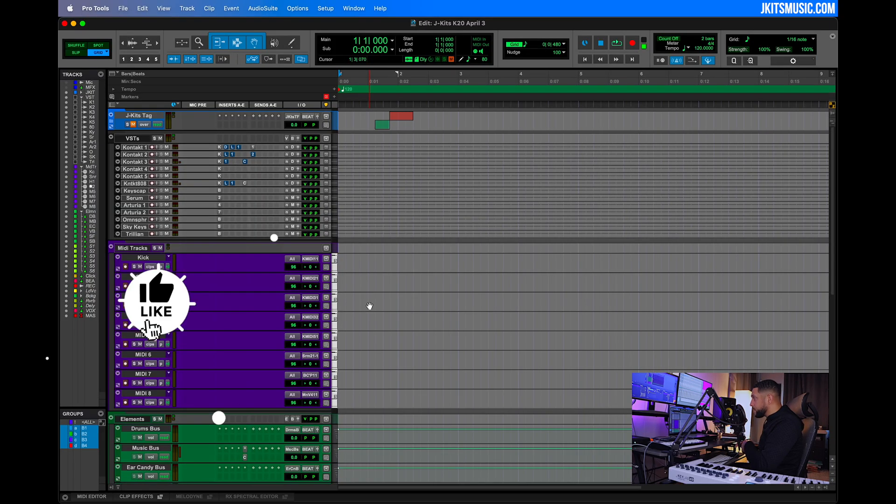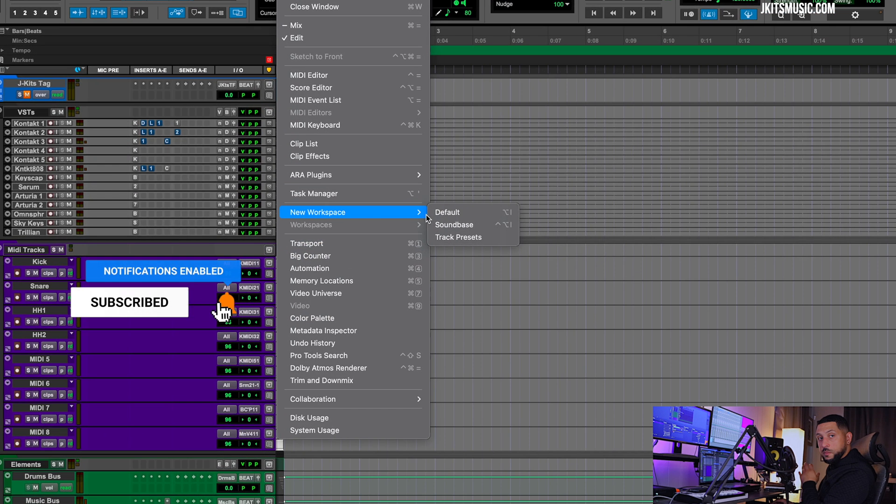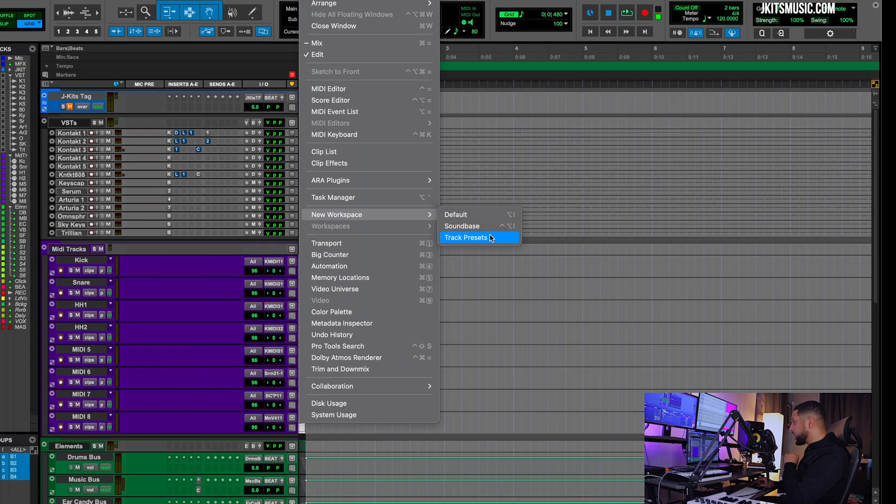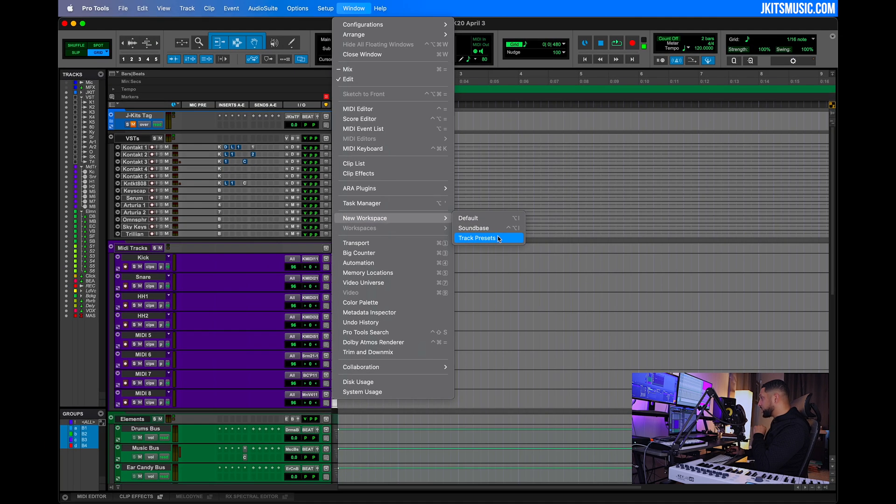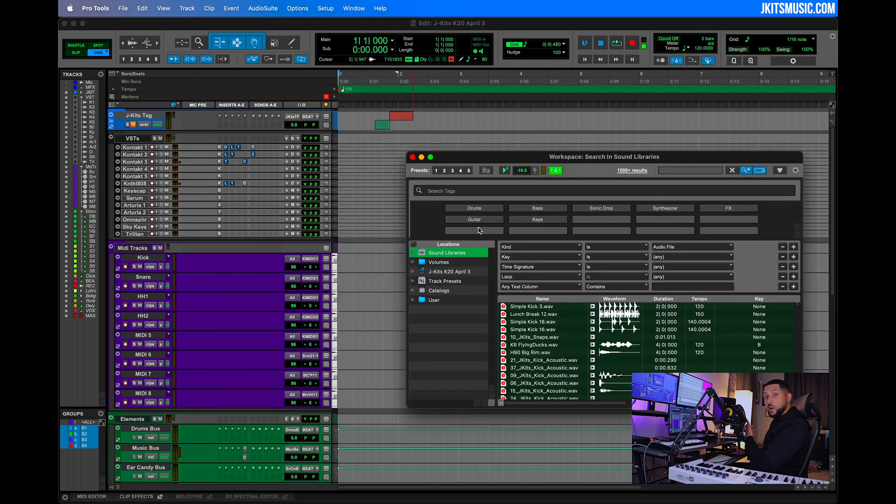I have my production template pulled up here. Let's go right up to where we see Window, and we're going to work within the workspace window of Pro Tools. Where we see new workspace, we have default Soundbase and track presets. Let's go ahead and select Soundbase, which is where we're going to work with our drag and drop feature.